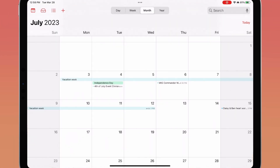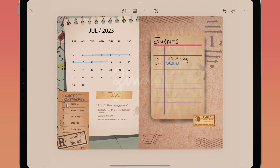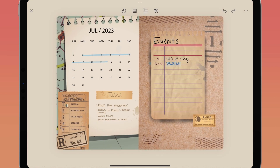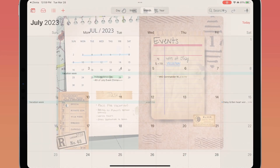Now there'll be a link inside of your calendar invite that'll link to your Zinnia page. And tapping on the linked event in your Zinnia page will take you to that calendar invite.